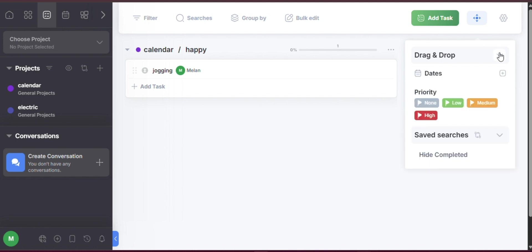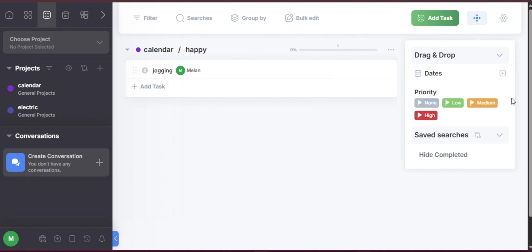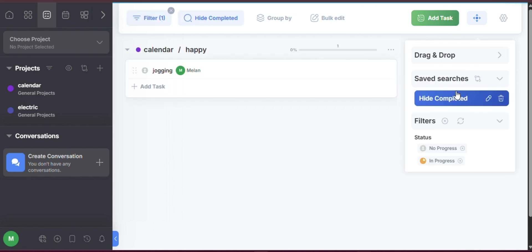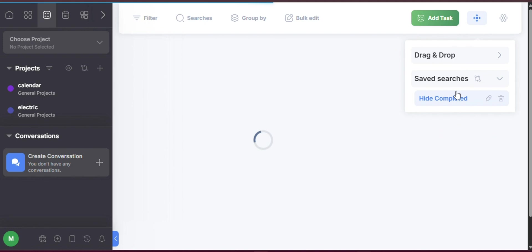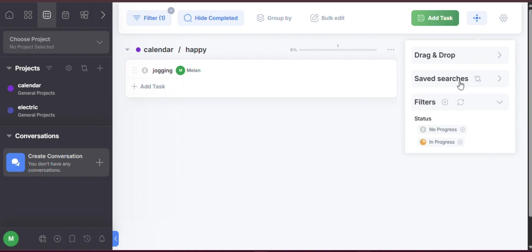Streamlining workflow with templates: If you frequently manage similar types of projects, FreedCamp's templates feature can save you a significant amount of time. You can create a template by setting up a project with all necessary tasks, roles, and configurations, then saving it as a reusable template. Whenever you start a new project, you can apply this template to instantly duplicate your preferred setup. This is especially beneficial for teams with standardized workflows, such as agencies or development teams.